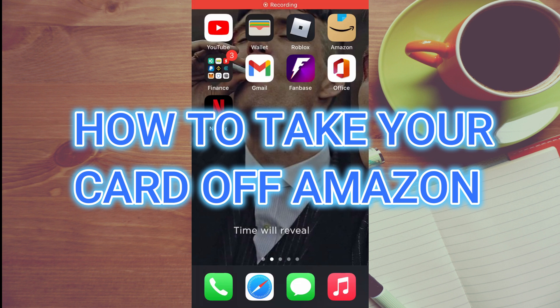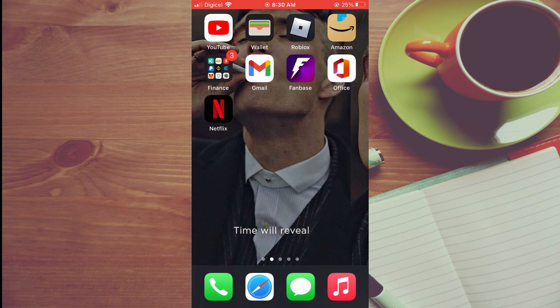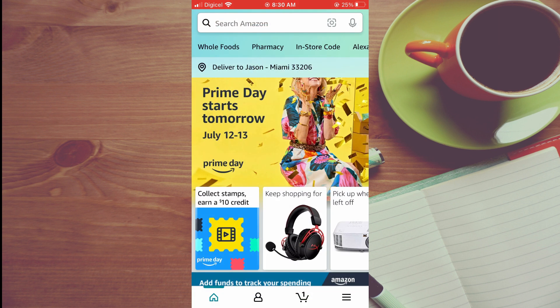Hello, welcome to Simple Answers. In this video I'll be showing you how to take your card off Amazon app. First, let's go into Amazon. From here you're going to tap on your profile.